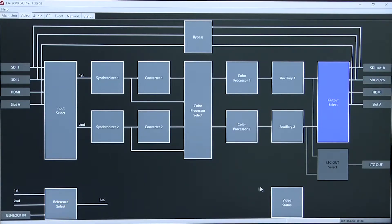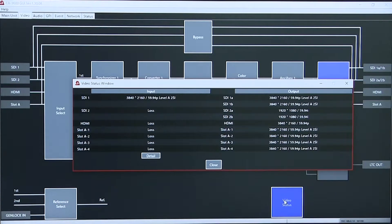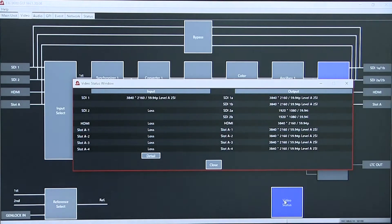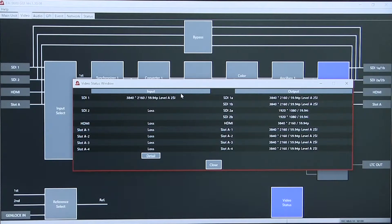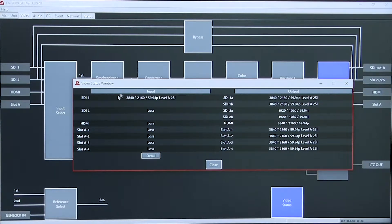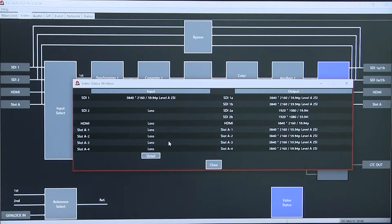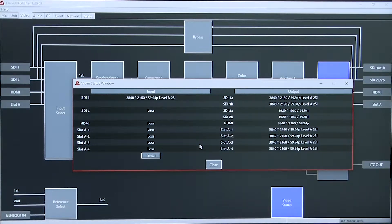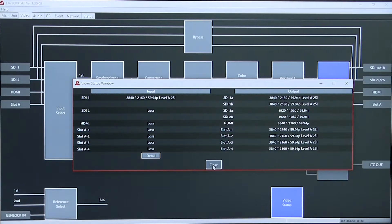And shows you a video status display showing your input and output formats and the video present on each slot HDMI signal or SDI signal.